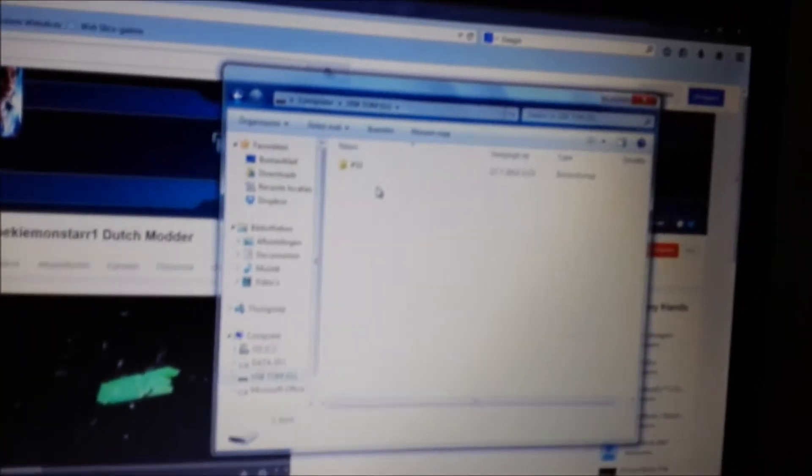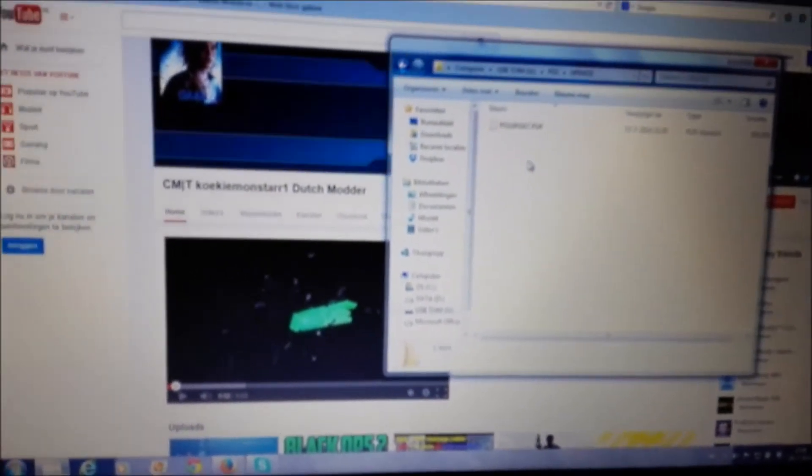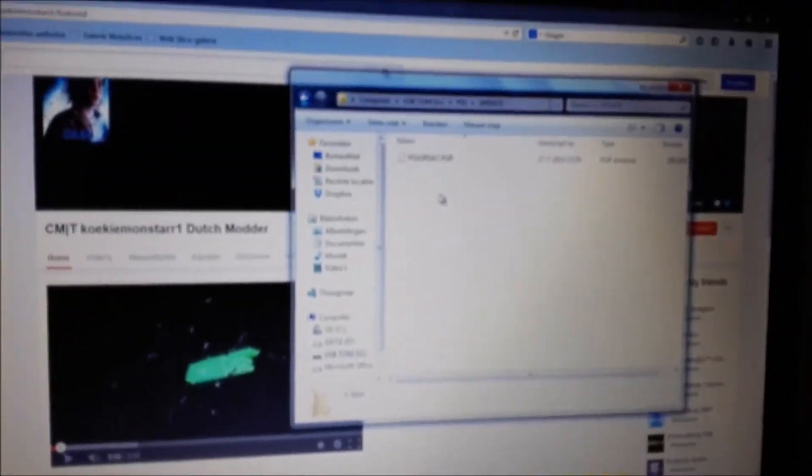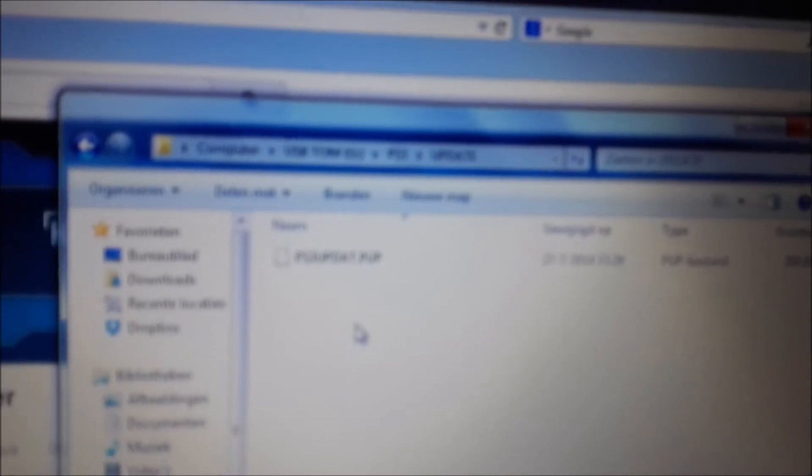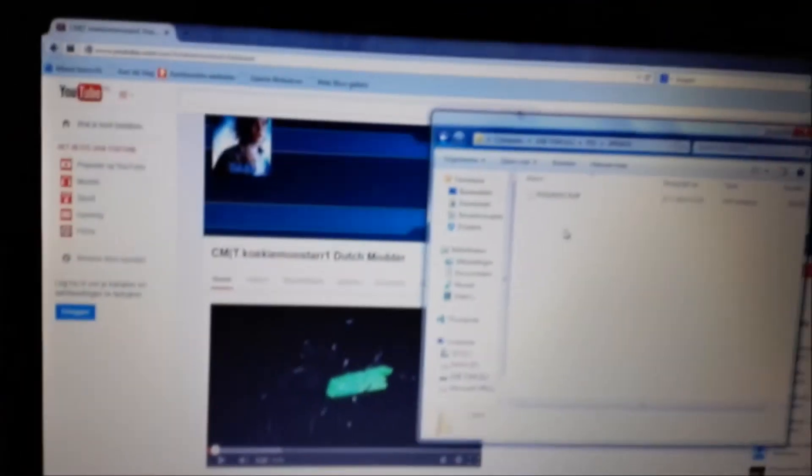Then go to a folder, all capital letters PS3, and inside the folder make another folder called UPDATE, also all capital letters, and drag the converter update in here. It has to be called PS3UPDATE.PUP. So after that, just close.